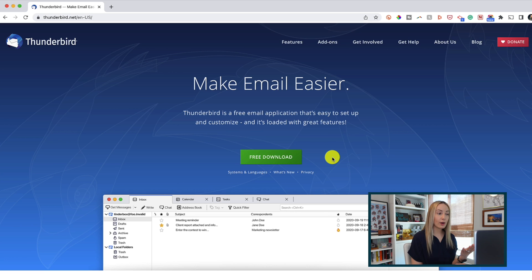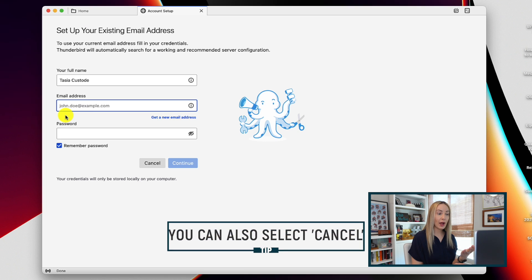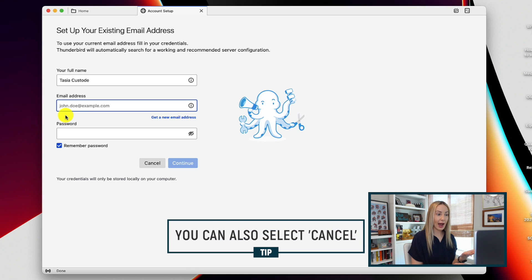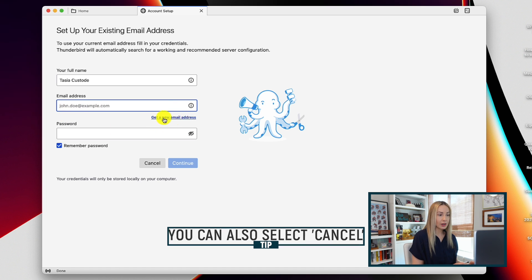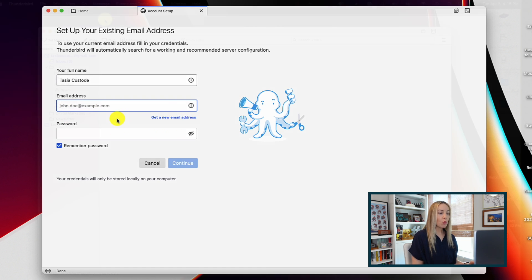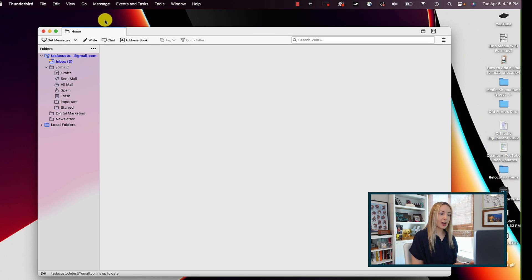So once you've downloaded Thunderbird, go ahead and open up that app and add your email address to Thunderbird or you can just create a new one right here if you wanted to. But once that's all set up, now we want to add our mbox files to Thunderbird.